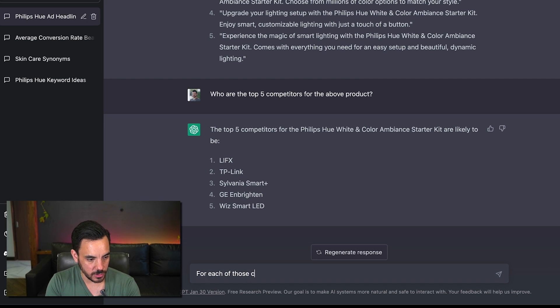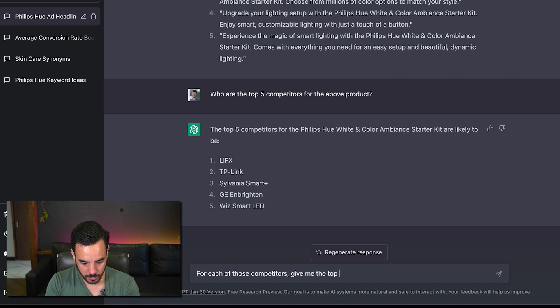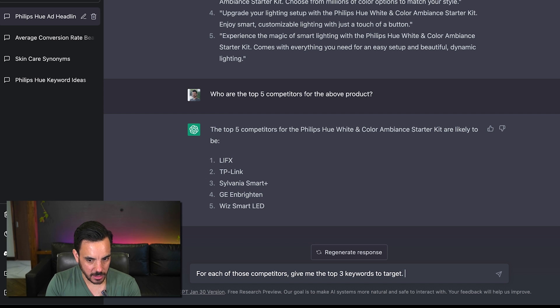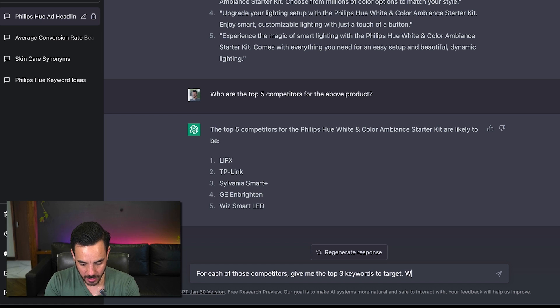So for each of those competitors give me the top three keywords to target and I'm going to go out on a limb here this this next bit doesn't always work but it works sometimes I don't know why but let's try this.